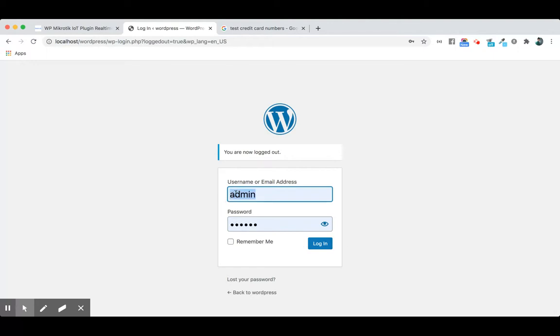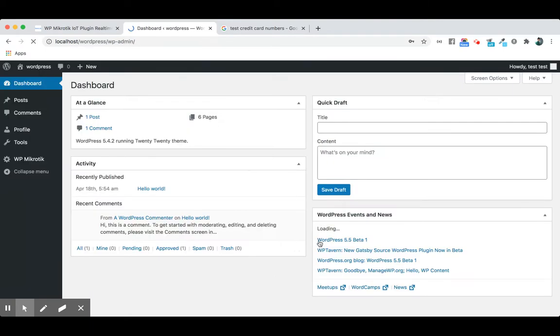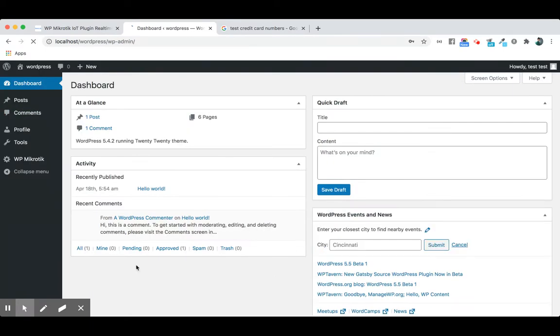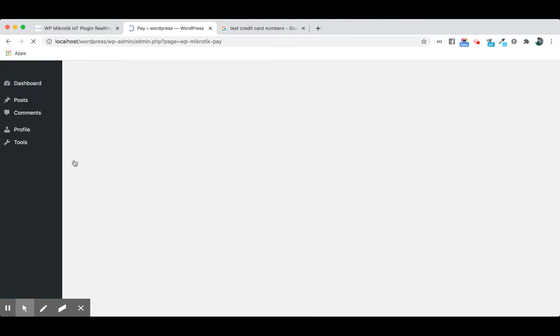Let's see how a new user will pay when he logs into the website. So we login as a customer now and we see the WP Mikrotik navigation icon and we will go to the pay option.